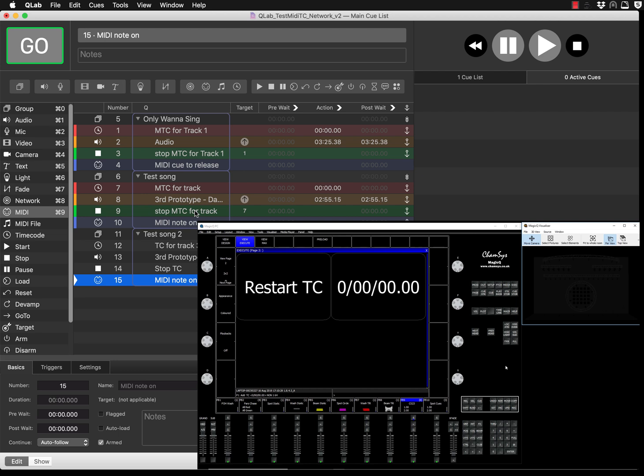What I need to do on my Q-Lab site on my Mac, and then I'll show you what you need to do on your PCs running Magic Queue. On the Mac where you have Q-Lab, you see this MIDI note. When you select it, it brings different options. You need to go to settings.